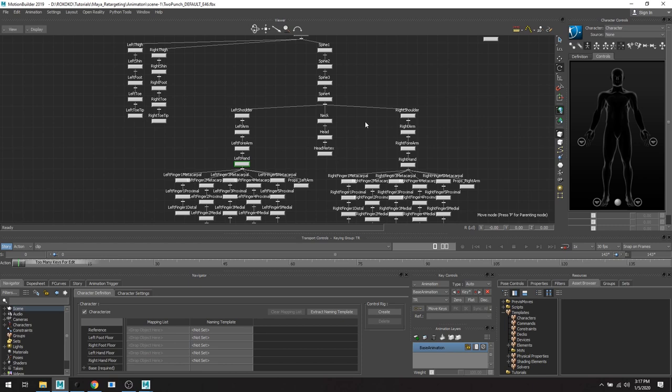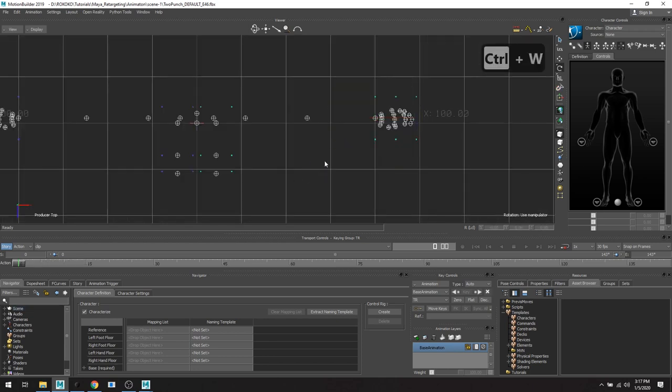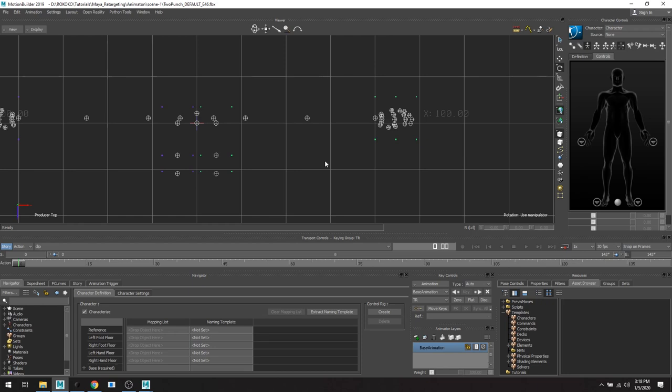once you save that first template, then you can reuse that template for any time you export animation. So you don't have to do this process over and over and over again. And also that goes for your asset that you're using in your scene, just define it once. And then every time you use it, you can either just save that characterize file or you can redefine it with a template. So that's going to do it. Thank you very much. And if you have any questions, feel free to throw a comment in the comments of this video, please like this video, head over to rococo.com or of course, email us at support at rococo.com as well.